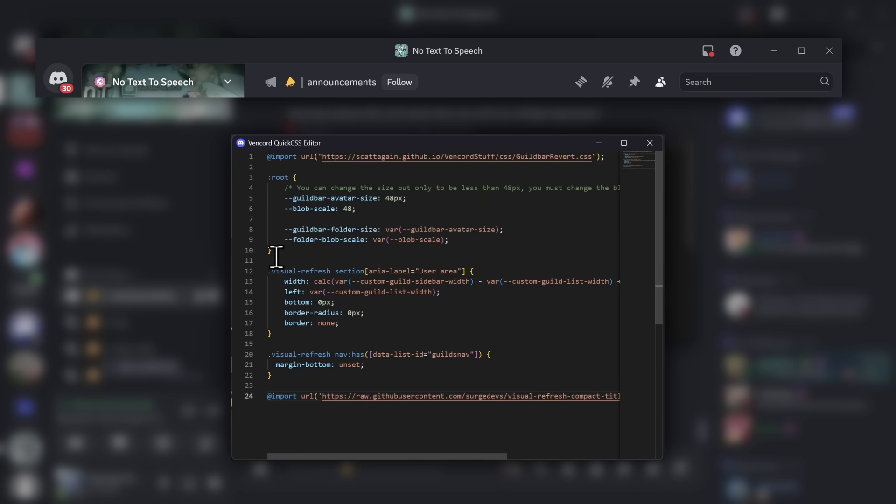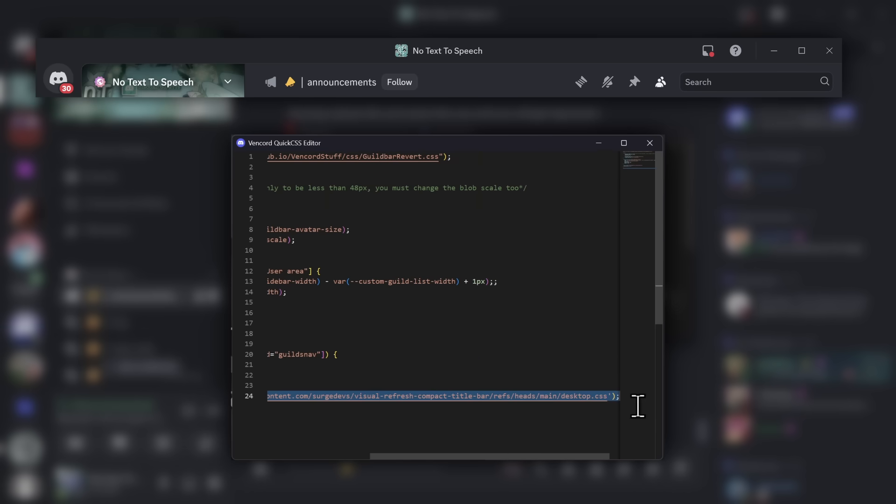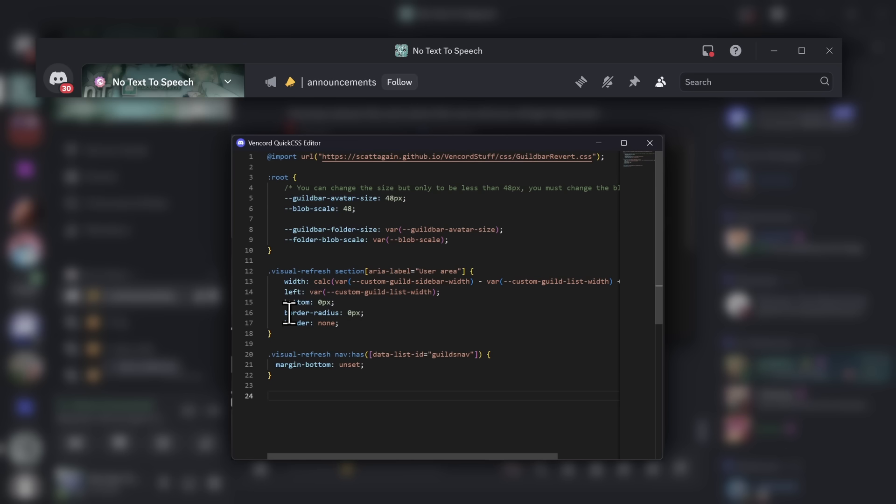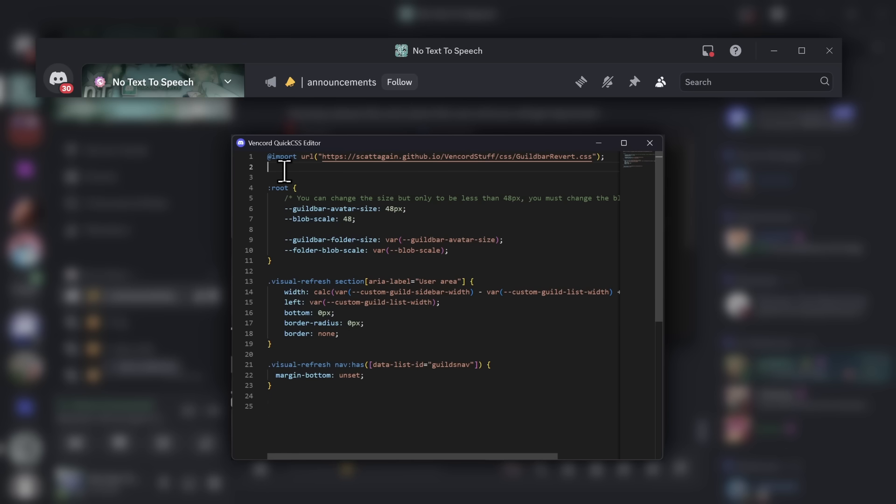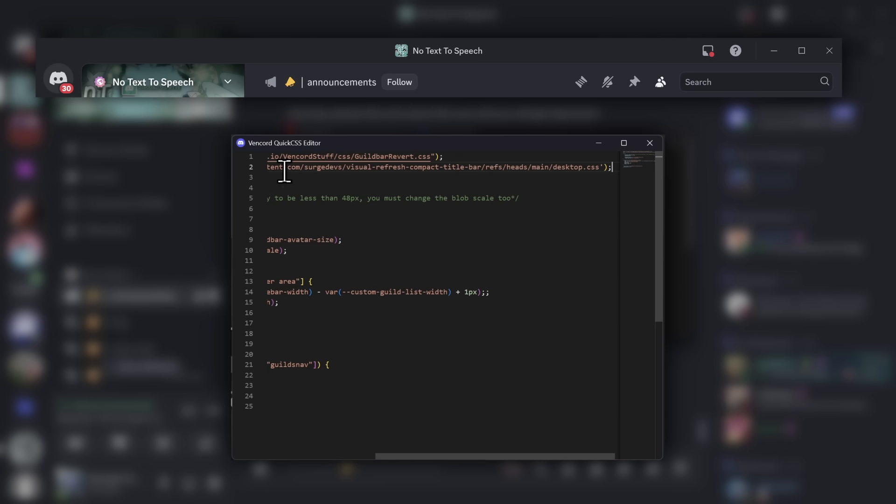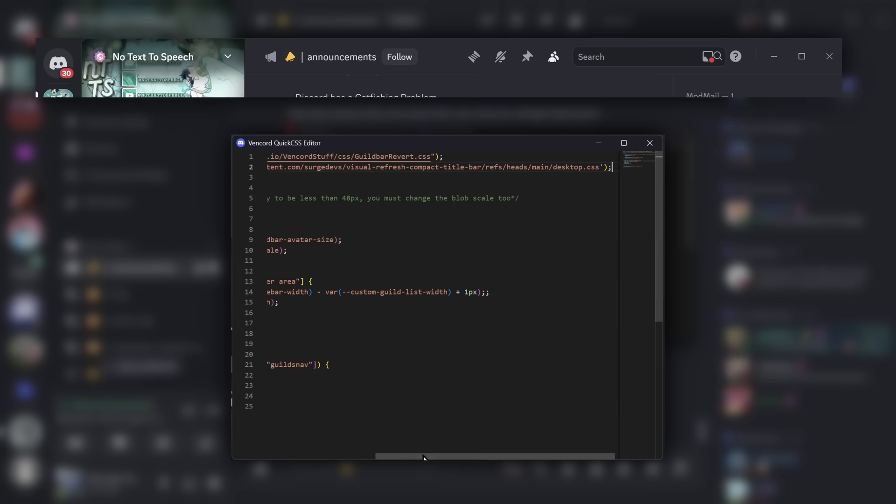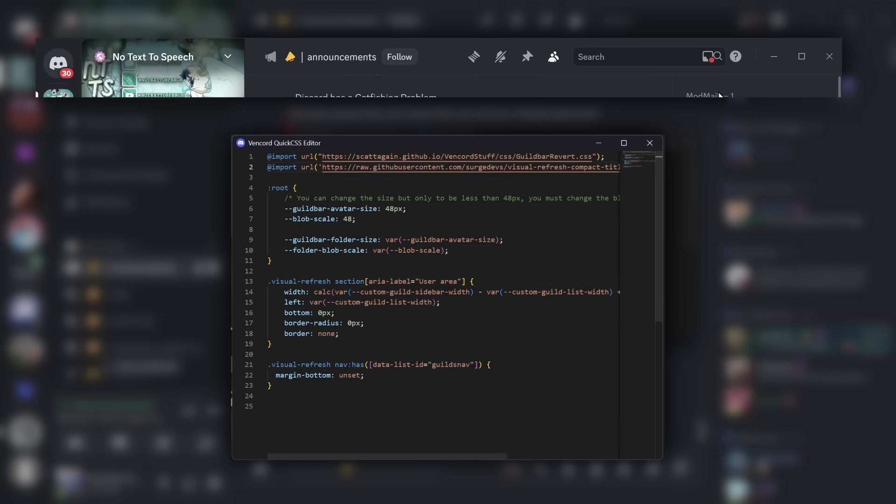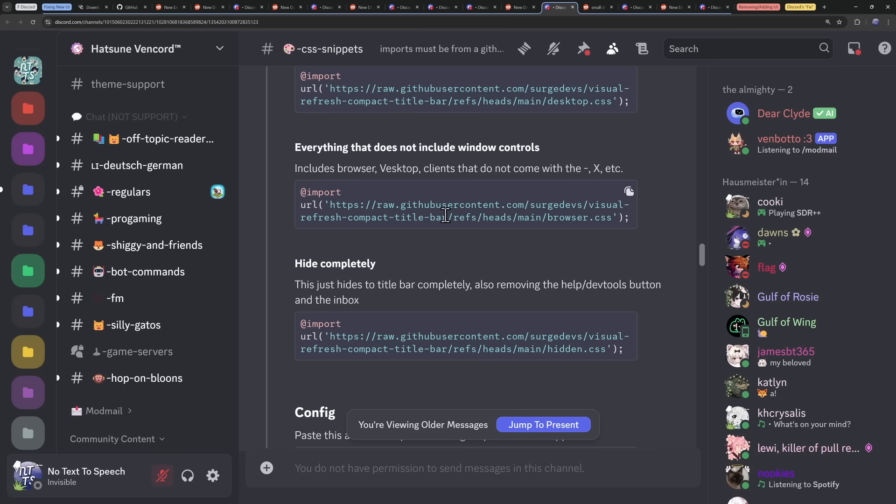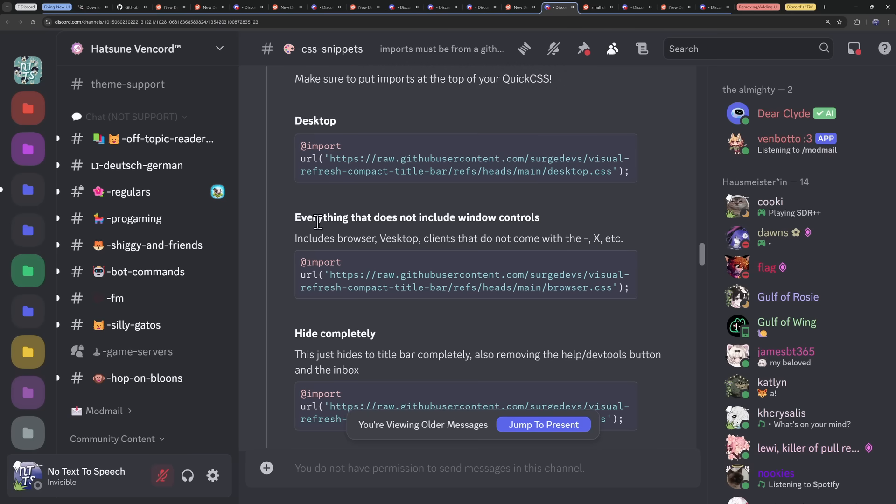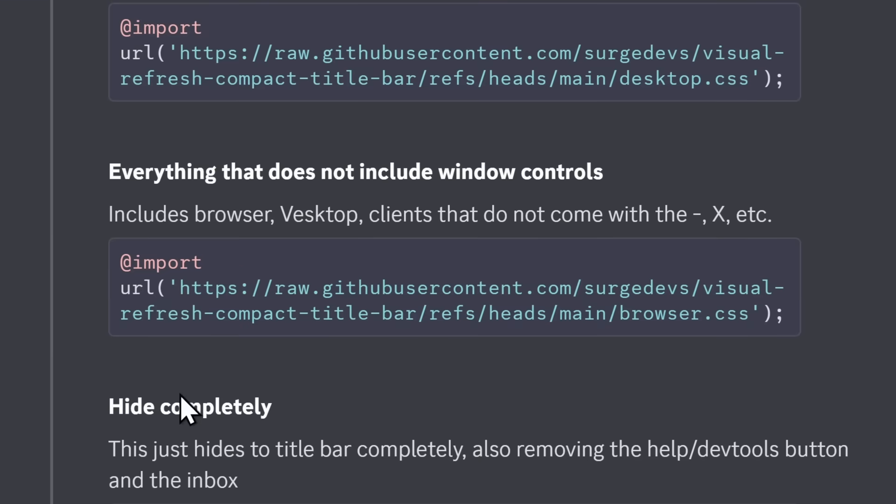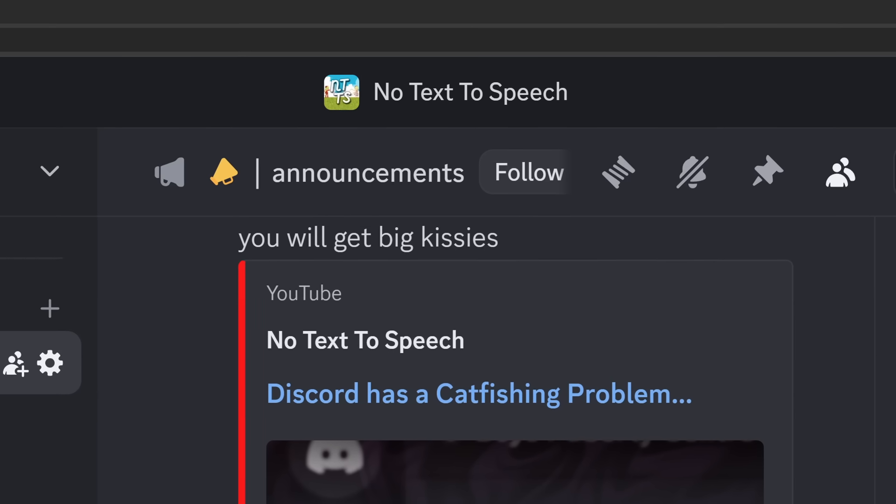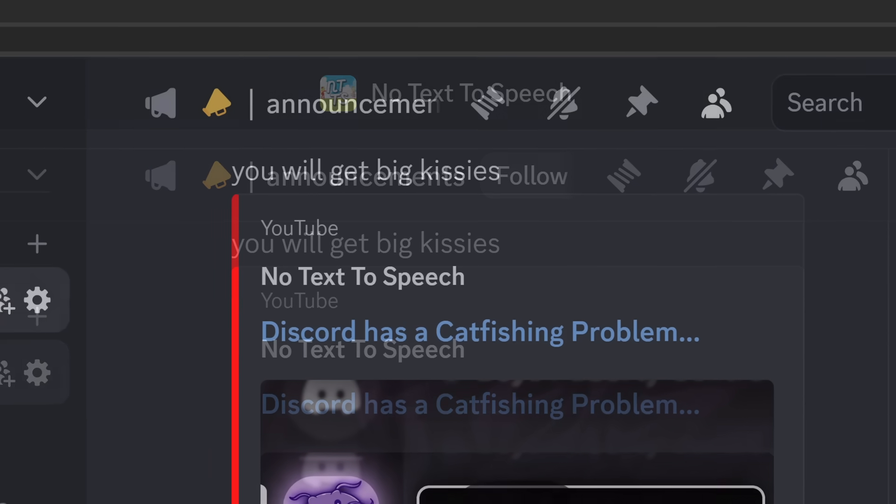And that's because any time you have CSS with at import at the beginning, you need to move it to the very top of the code. So I'm just going to select all this, cut, go to the top, add some space, and paste it in. And once you do that, it's gone. But for you gamers on browser, you want to copy this code here that says everything that does not include window controls. Massive title bar hemorrhoid disappeared. That is the power of Preparation H, or Anosol. And that's not even a sponsorship, that's just a good recommendation.